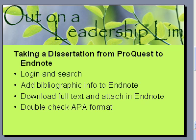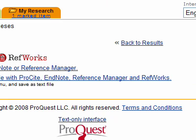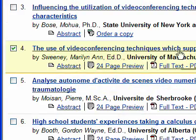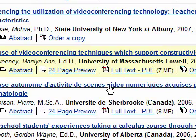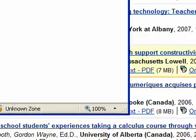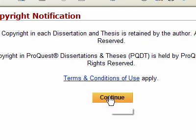Now we want to download the full text and attach it in EndNote. Let's go back over to our web browser. I'll go back to results, and here's my results again. Let me move over so you can see this — here's the full text link; the file is 7 megabytes. It brings up a little window with a copyright notice.